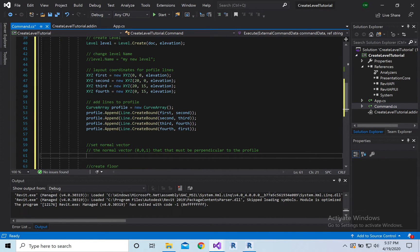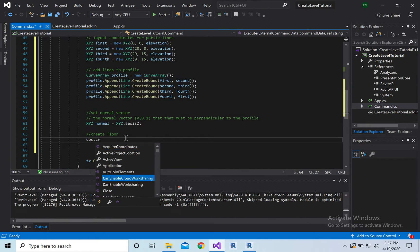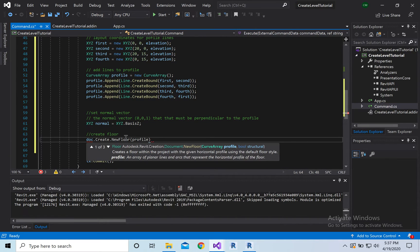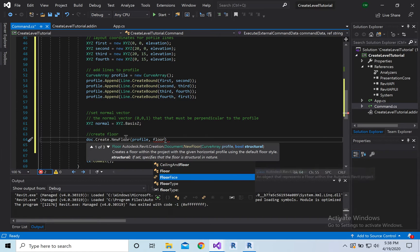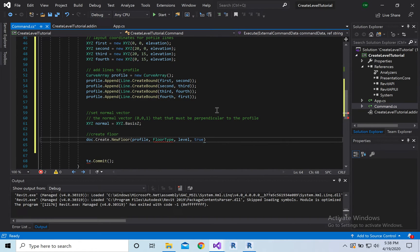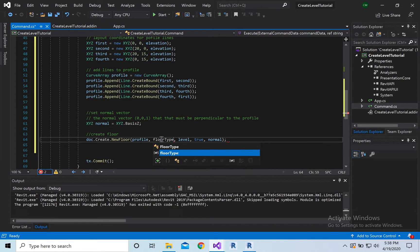Then we set the normal vector: XYZ normal = XYZ.BasisZ. And lastly we create the floor: doc.Create.NewFloor, passing in the profile, the floor type, the level, and true. To get a floor type, Revit comes loaded with floor types by default, so we use a FilteredElementCollector to grab the first one.